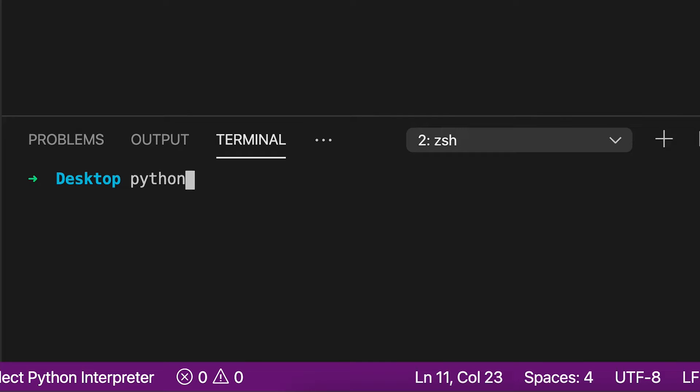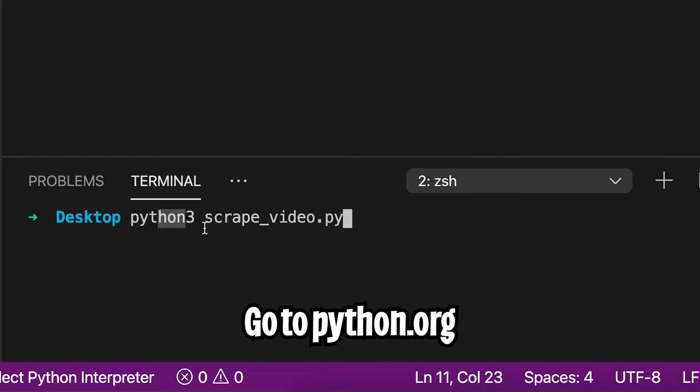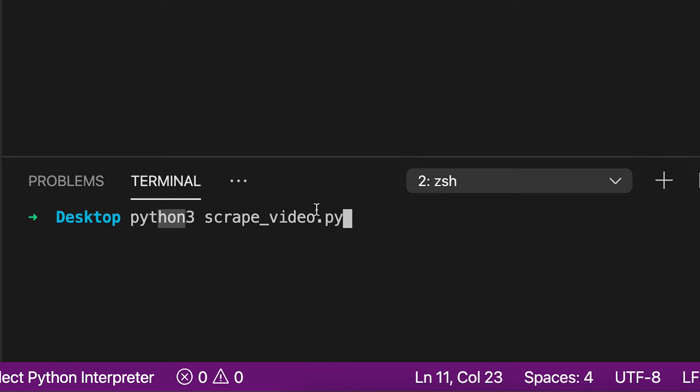And to run this code, you can type the command Python. And I'm using Python 3. So I'll type 3, space, and then type the name of your file. So for me, it's scrape underscore video dot py. If you don't have Python on your computer, make sure to install it. But installing Python is out of the scope for this tutorial, so I won't be covering that.